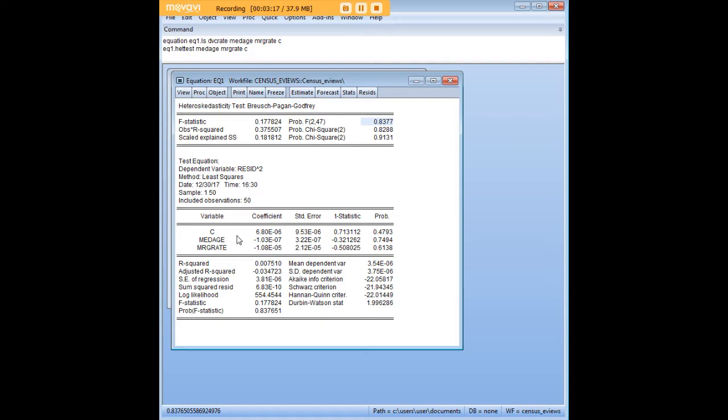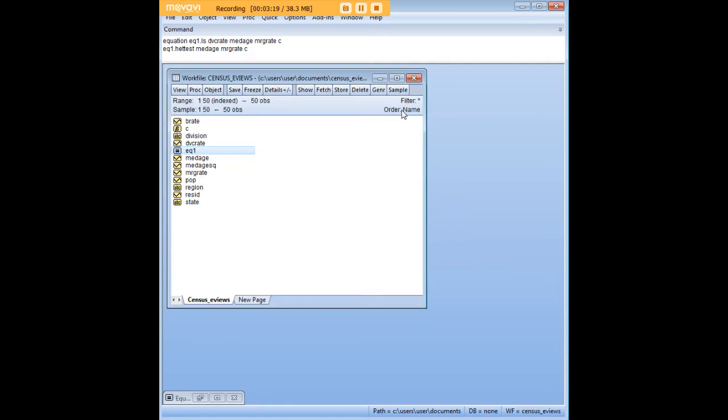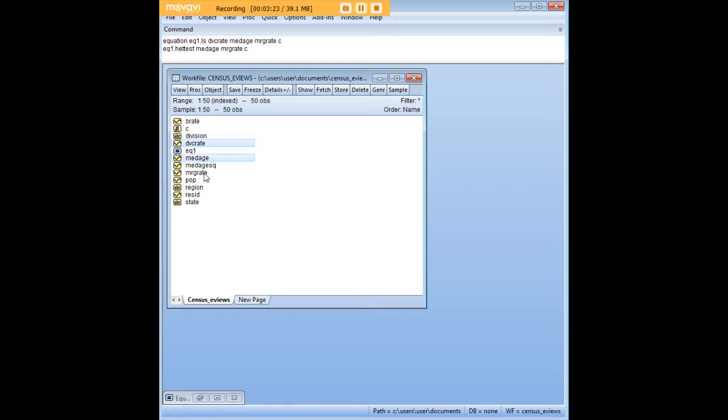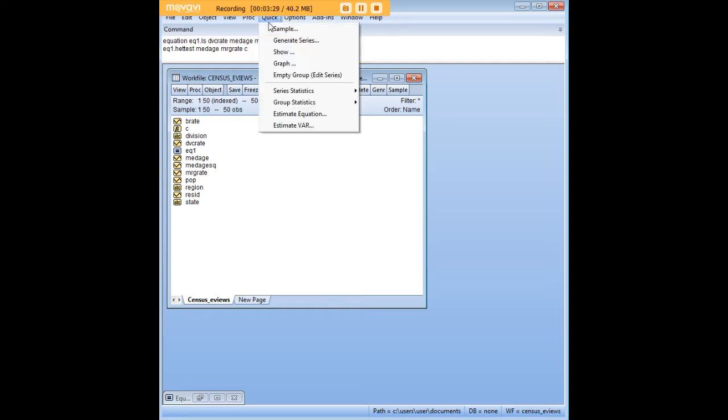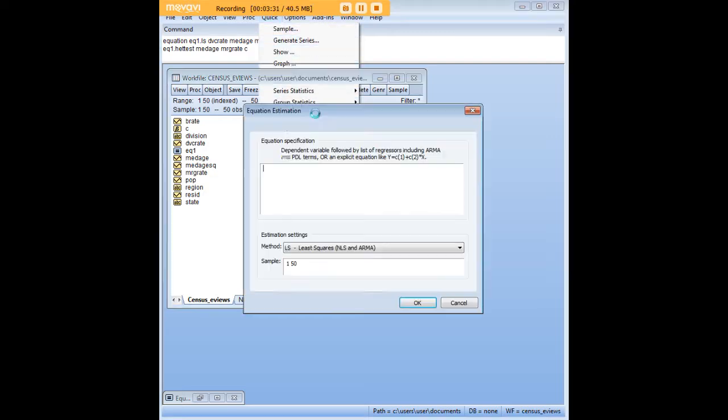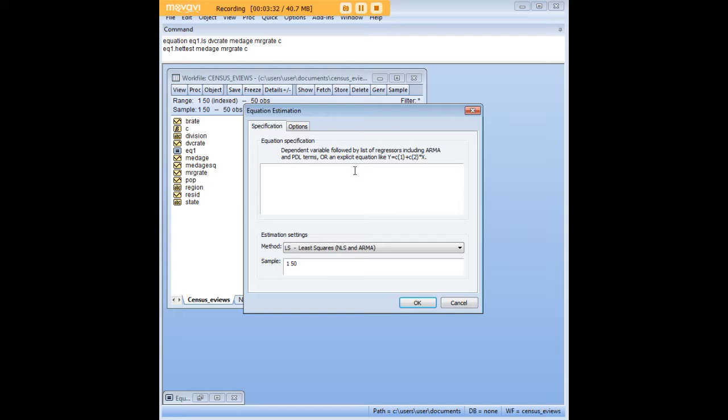Now I do want to point out to you that had you wanted to do so you could have gone ahead and run the same model by just highlighting the variables that you wanted and opening them up as a group, or you could have gone over here to quick and you could have estimated an equation typing it out.